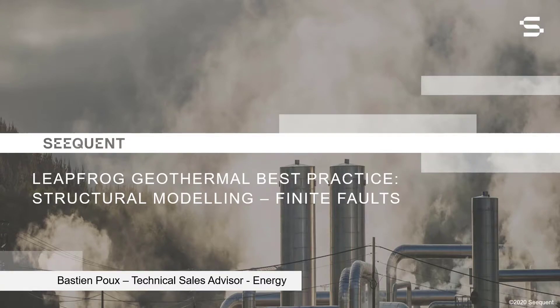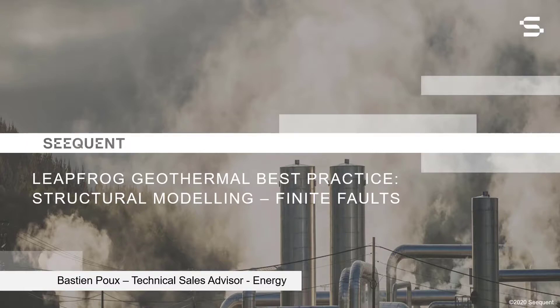Welcome to this LeapFrog Geothermal Best Practice video. Today we are going to talk about structural modeling and in particular finite faults. My name is Bastien Pouks. I am the Technical Sales Advisor for Energy at Seequent.